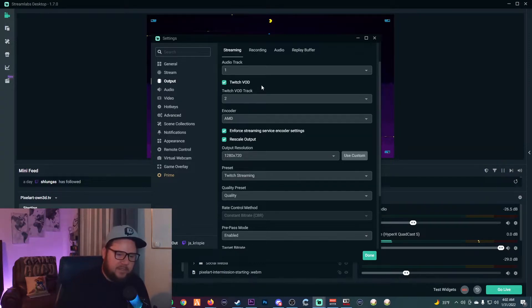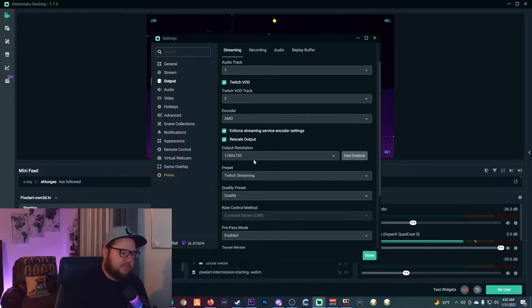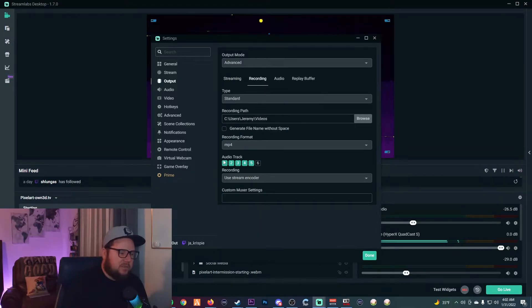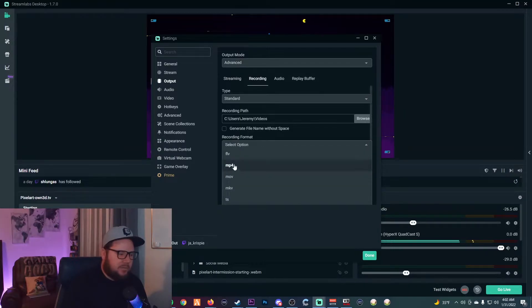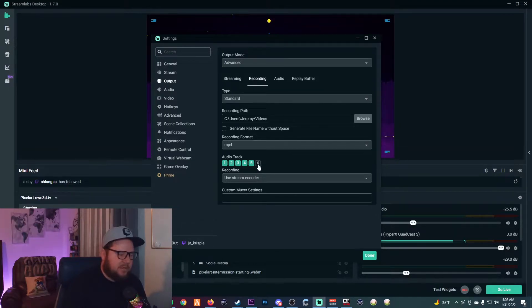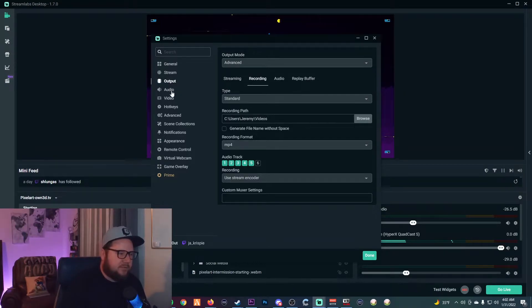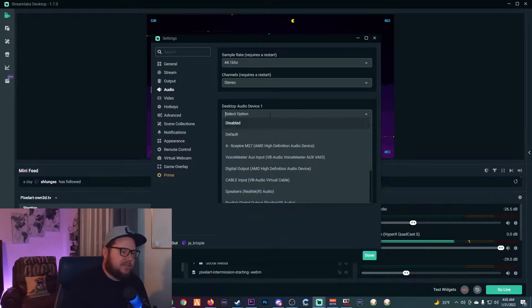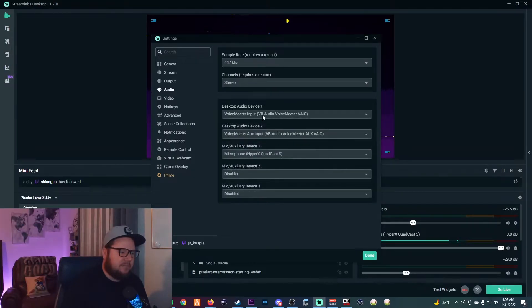You can use anywhere from tracks 2 through 6 depending on how many different tracks you want. For the purpose of just separating your music, Track 2 works great. Everything else on those settings is fine. Then go to Recording, select your recording format as MP4, and select all the tracks you're going to use. I use tracks 1 through 5, so make sure those are selected.